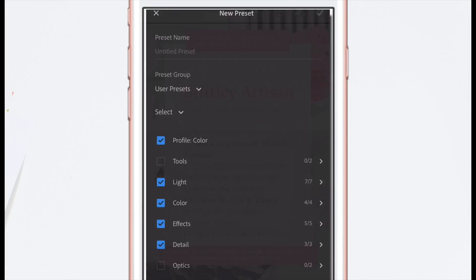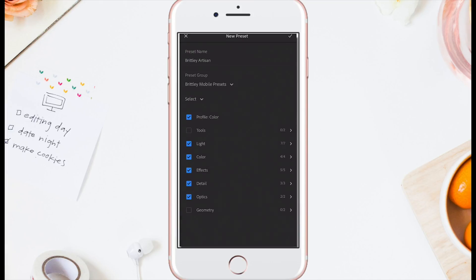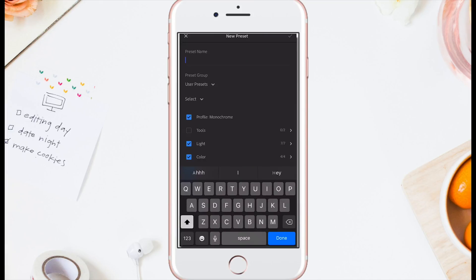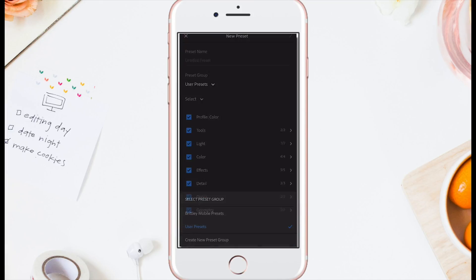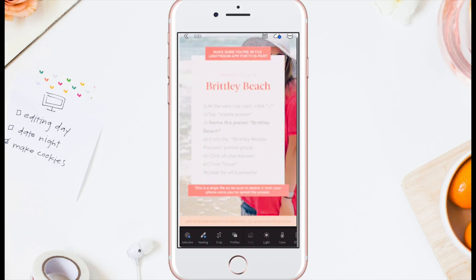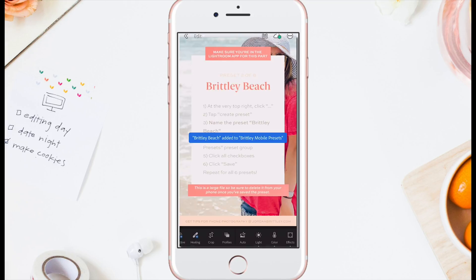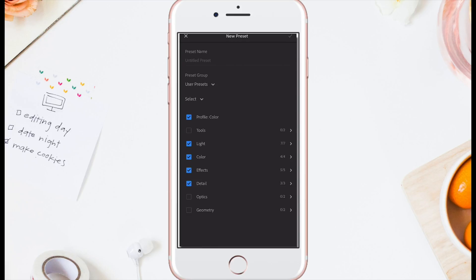Repeat this for the next photo — only this time you don't have to create a new group, you can just select it from the drop-down menu. Repeat this for every photo that you downloaded. It takes a minute or two to get it all set up and organized, but it's so worth it. You'll be able to easily choose different presets and see what each one does.